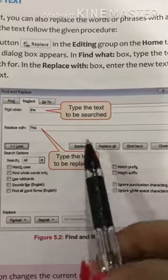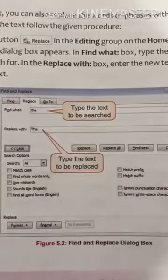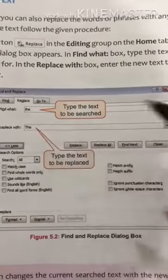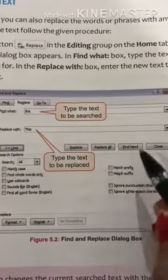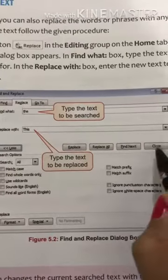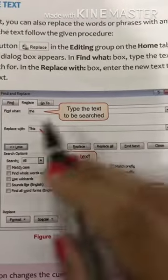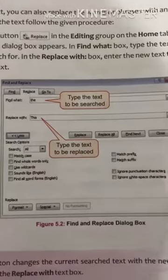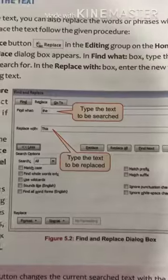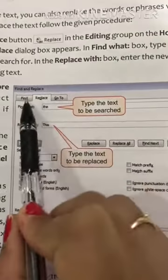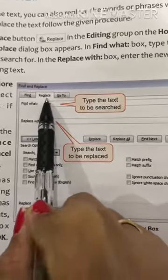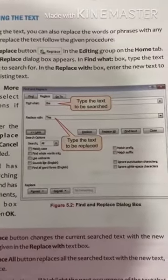If you click Replace, only one term will be replaced. If you click Replace All, then all the text will be replaced. If you want to find the next term, click Find Next. If you click on the Close button, the dialog box will be closed. So this is all about replacing text using the dialog box. If you want to find, click the Find button; if you want to replace, click the Replace button. Thank you and have a nice day.